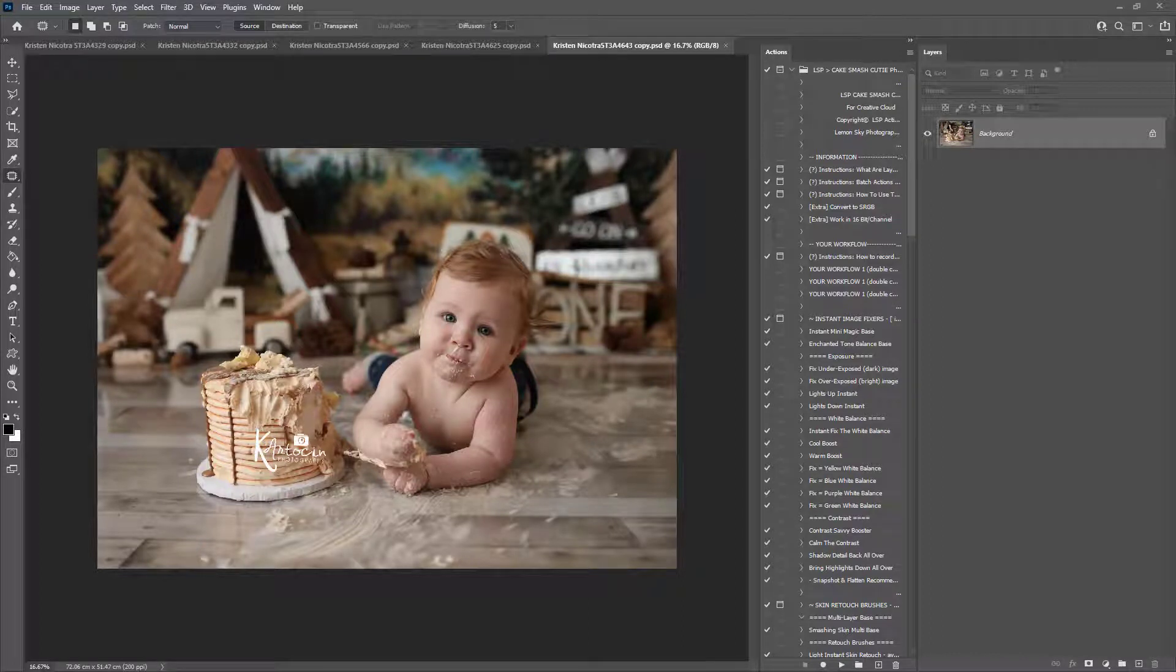Hi, this is Lauren at LSP Actions and in this super quick video I'm going to give you a mini tutorial of how you can batch Photoshop Actions across open images in Photoshop.